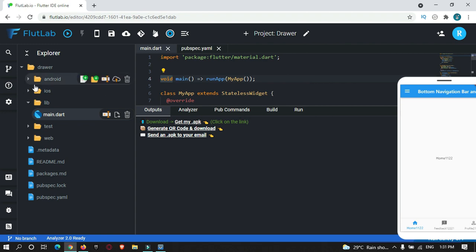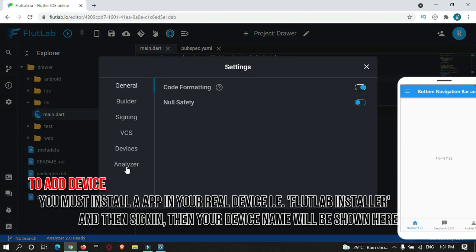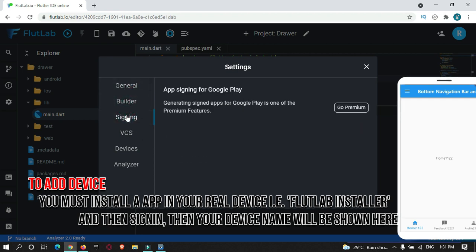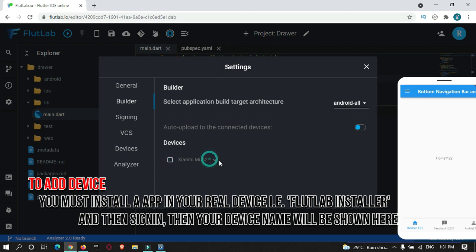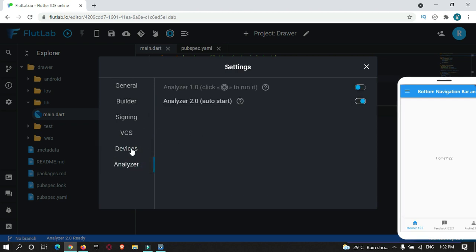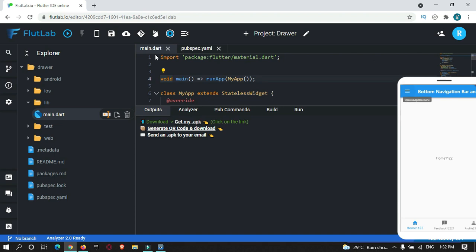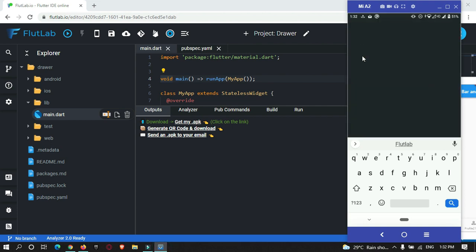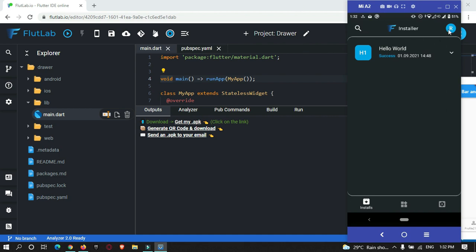There is one more feature in the settings section — a Device option. You need to add your device here first. After adding the device, go to your real device and install an app called Flutter Installer. Then sign in with the same account you are using in FlutterLab.